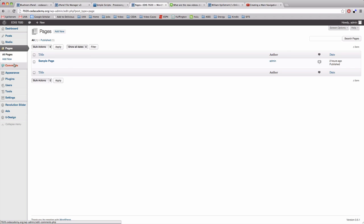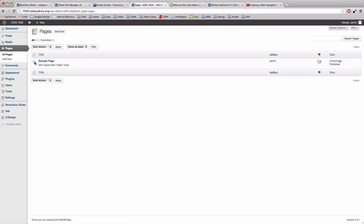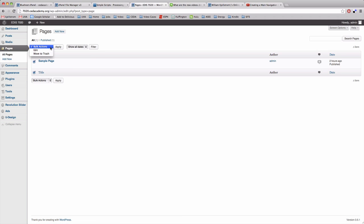I'd like for you to delete the sample page. The sample page is created when WordPress is installed but we're not going to use it. You can either click trash here or click the button and do bulk actions move to trash. Then you have to click apply.